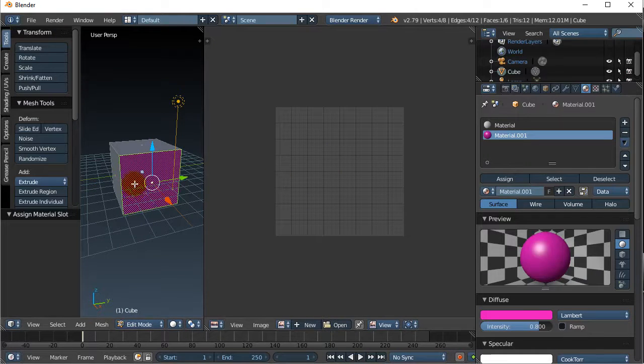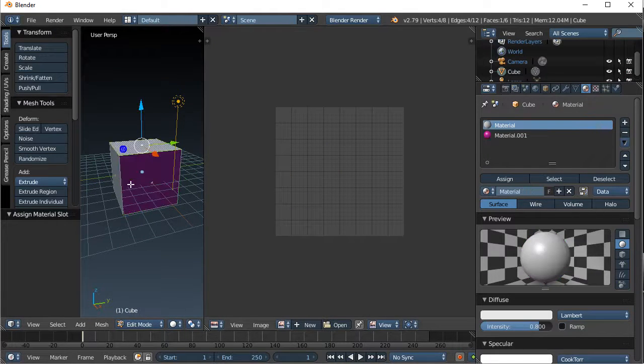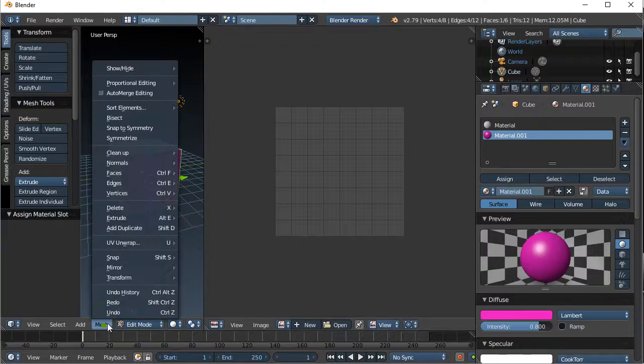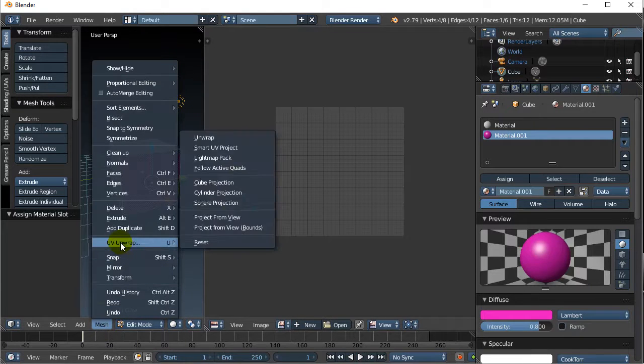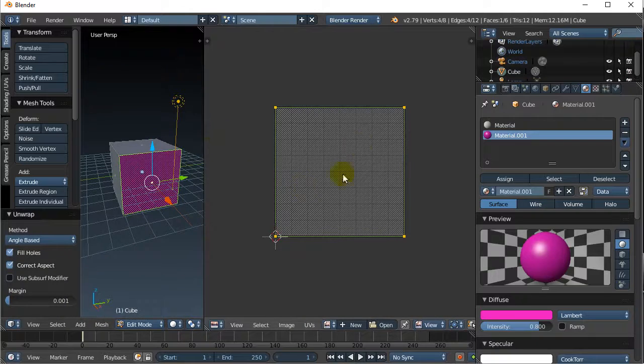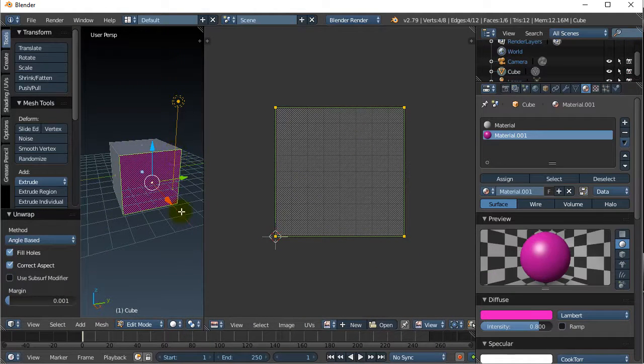Now, here's the overall goal. Select the face you want, okay, the purple one, and go Mesh, UV Unwrap, Unwrap. And you're going to get a square, because the shape of this face is a square.